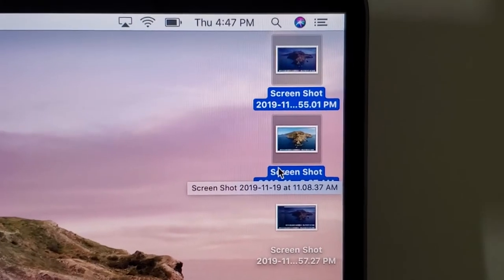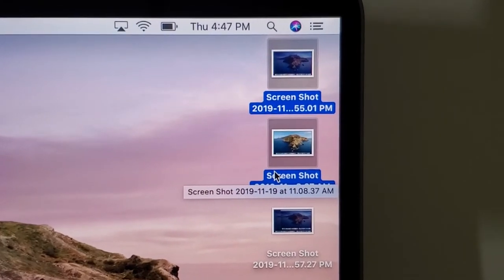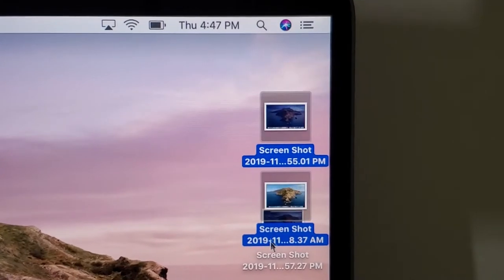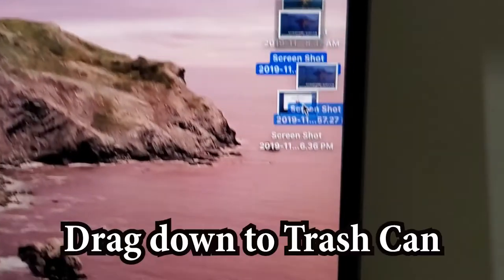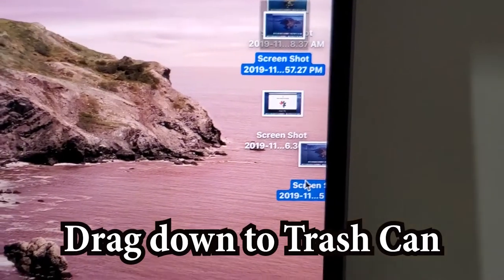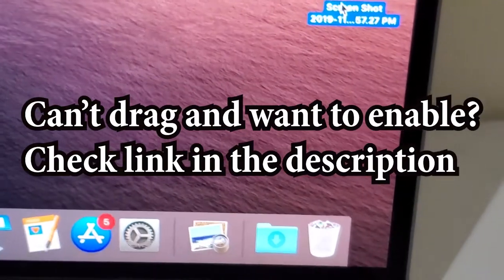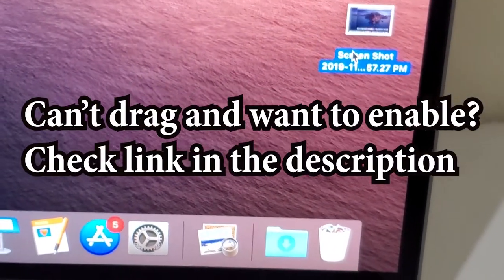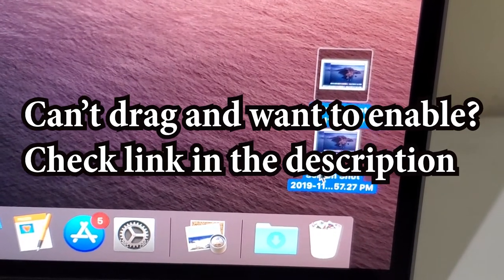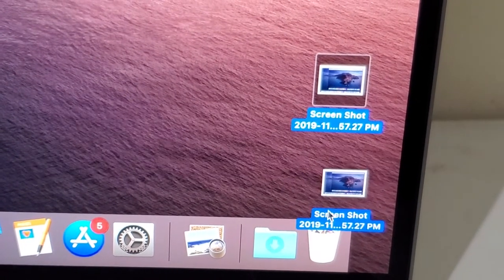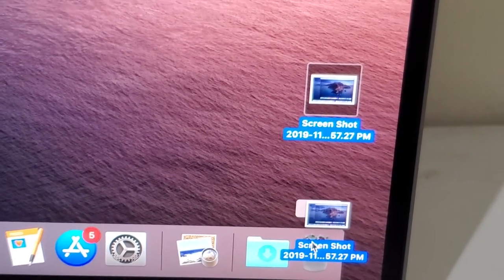So the first way is if you have drag enabled. What you can do is drag them down to the recycling bin in the bottom right, right here.